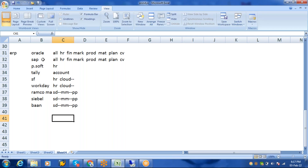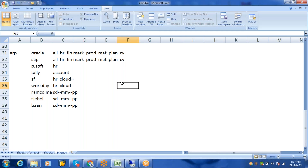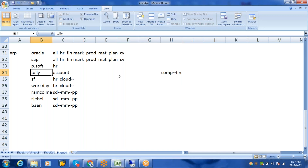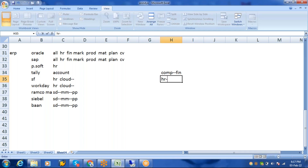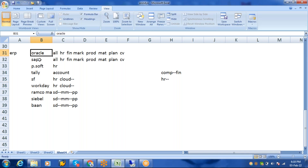Among all ERP products, Oracle and SAP are the two applications where you can maintain a company's complete data. If you only want to maintain finance data, go with Tally. For HR data only and you can buy hardware and software, go with PeopleSoft. If you can't buy hardware or software, go with SuccessFactors or Workday. For all departments' data, go with Oracle or SAP — you can choose either one.